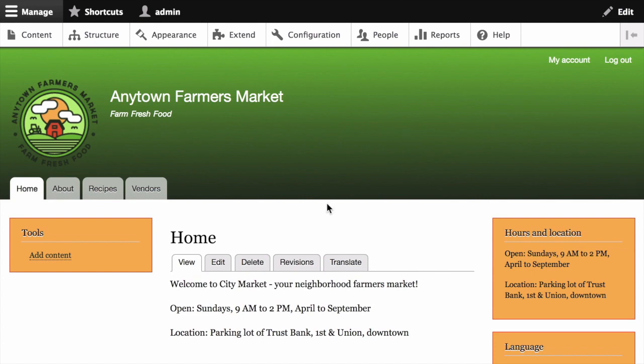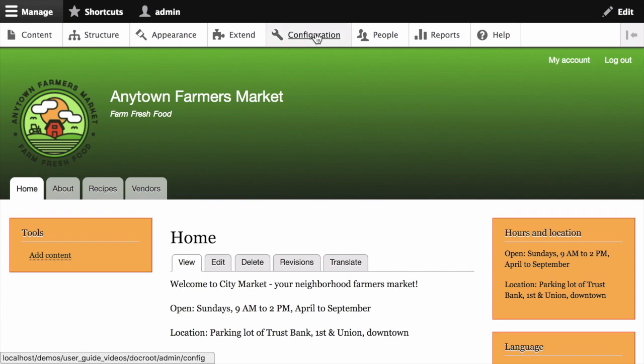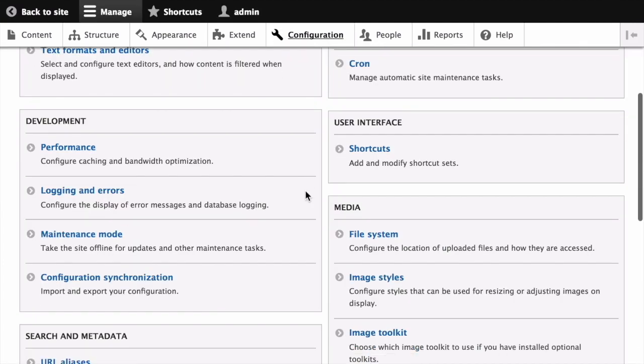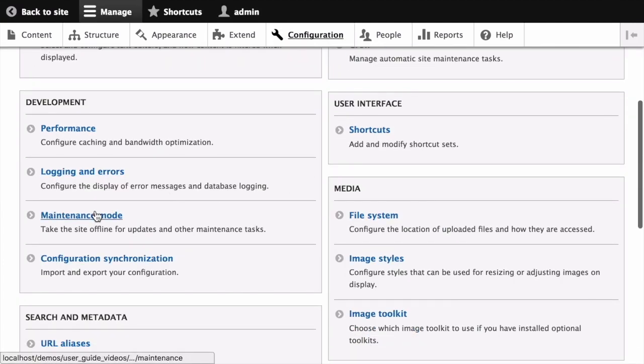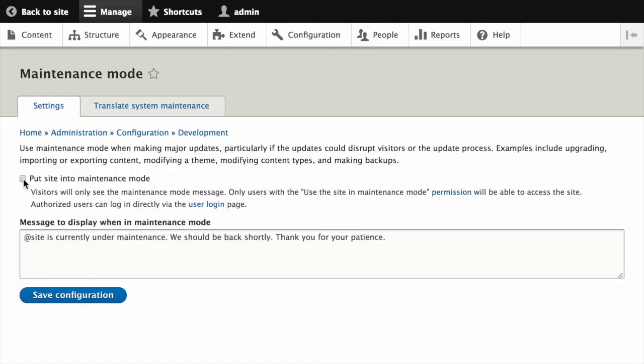If you're using the user interface, start by putting your site into maintenance mode. In the manage administration menu, click Configuration, then under Development click on Maintenance Mode, check the box "Put site into maintenance mode," and click Save Configuration.